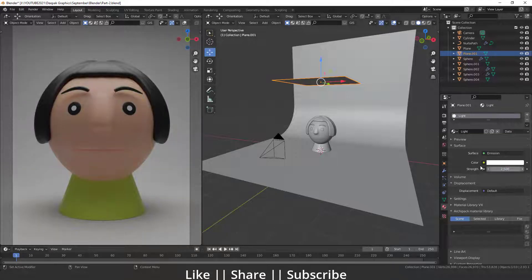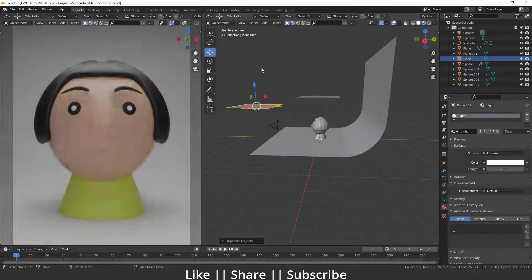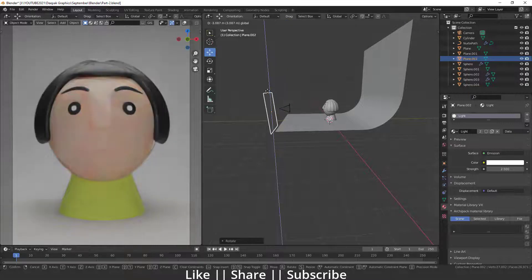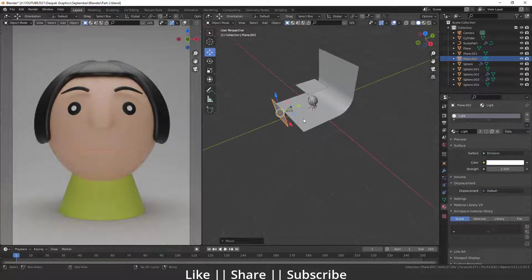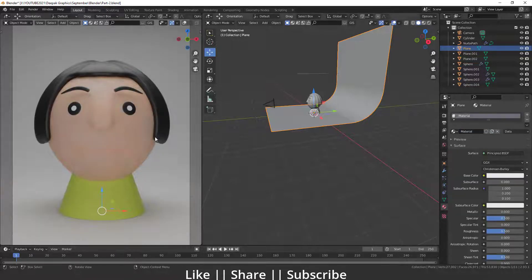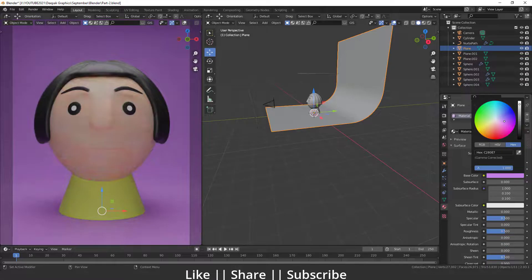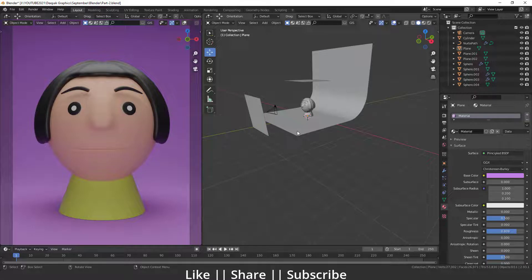Now I'll duplicate this emission plane by pressing Shift+D, rotate it, and keep this plane behind the camera. Next I'll add a base color for the backdrop — let's see which color looks nice. I think a purple tone looks nice, so we'll go with that. I'll also increase the roughness a little. Now the color looks nice on the backdrop.